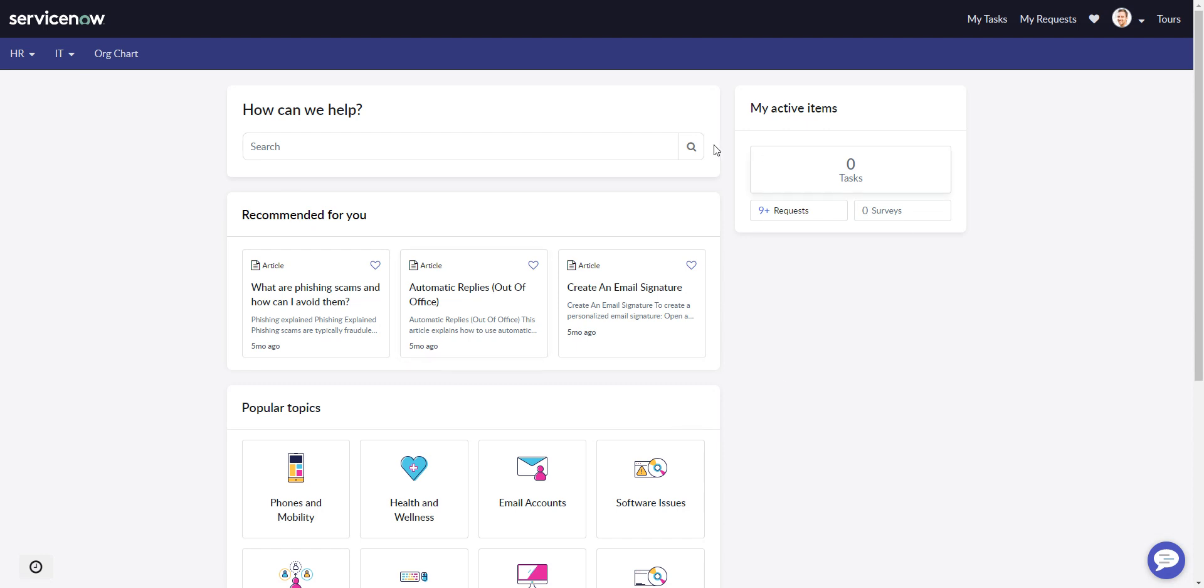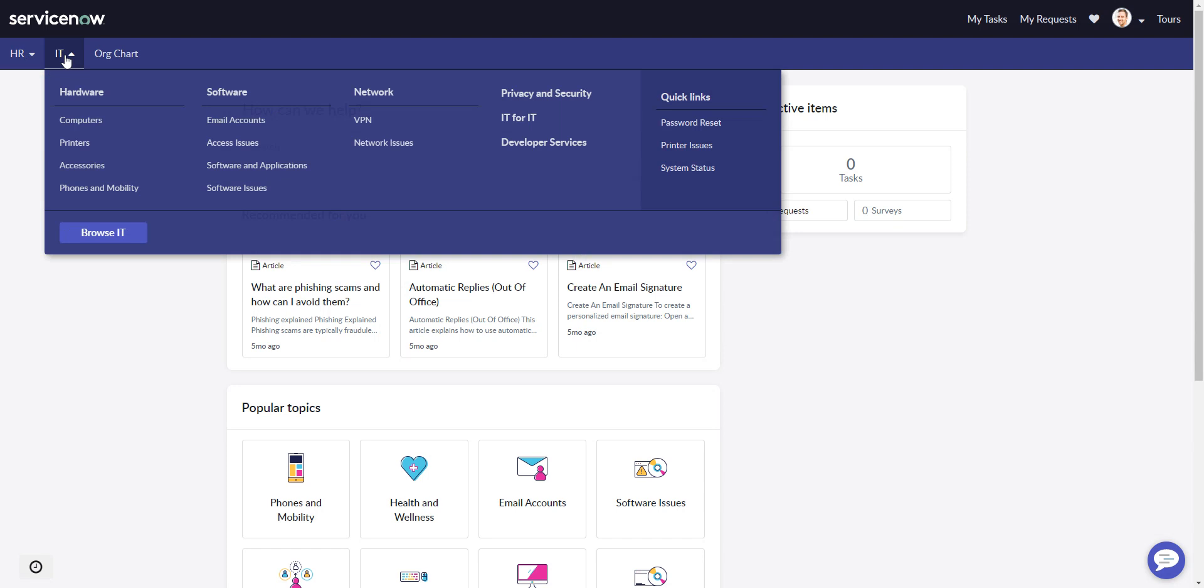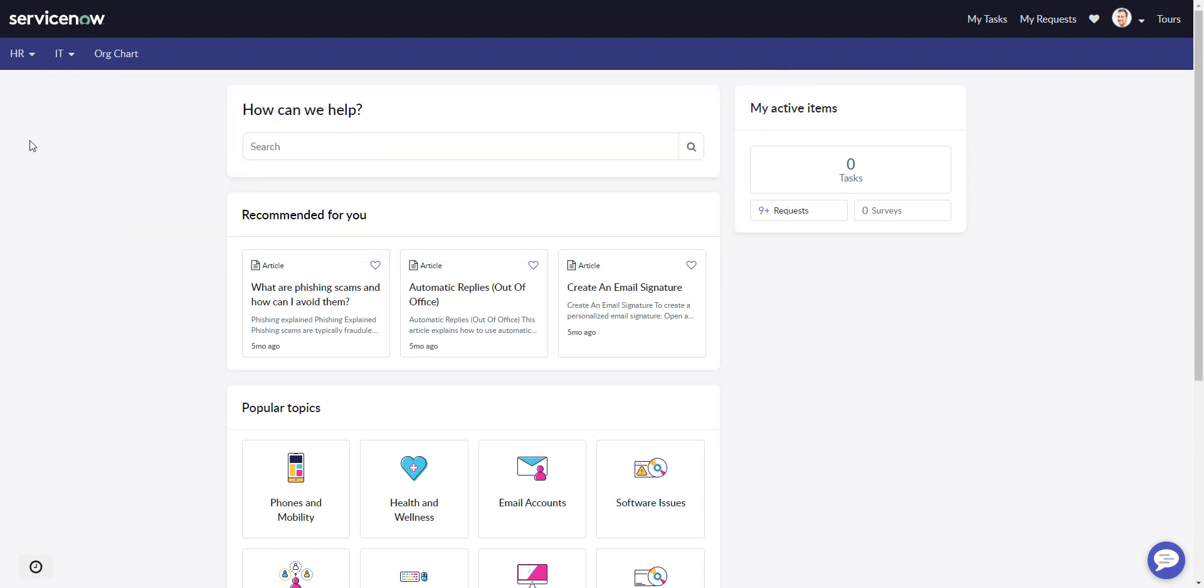So I'm logged into an out-of-the-box Employee Service Center, and on this instance I have ITSM as well as HRSD, so you can see the HR menu and the IT menu, and then out of the box we also get this org chart menu item.